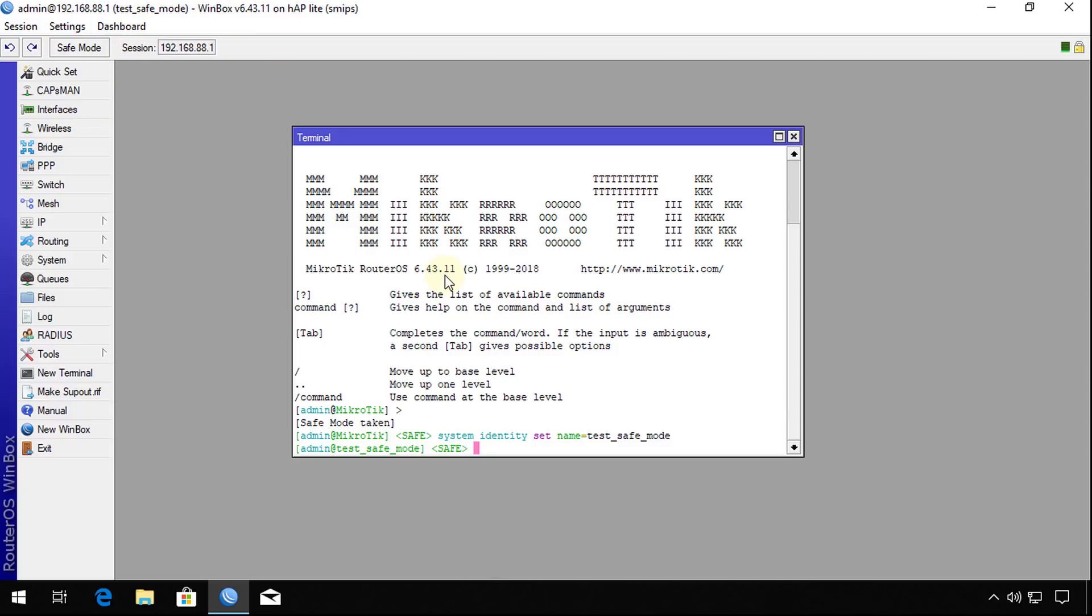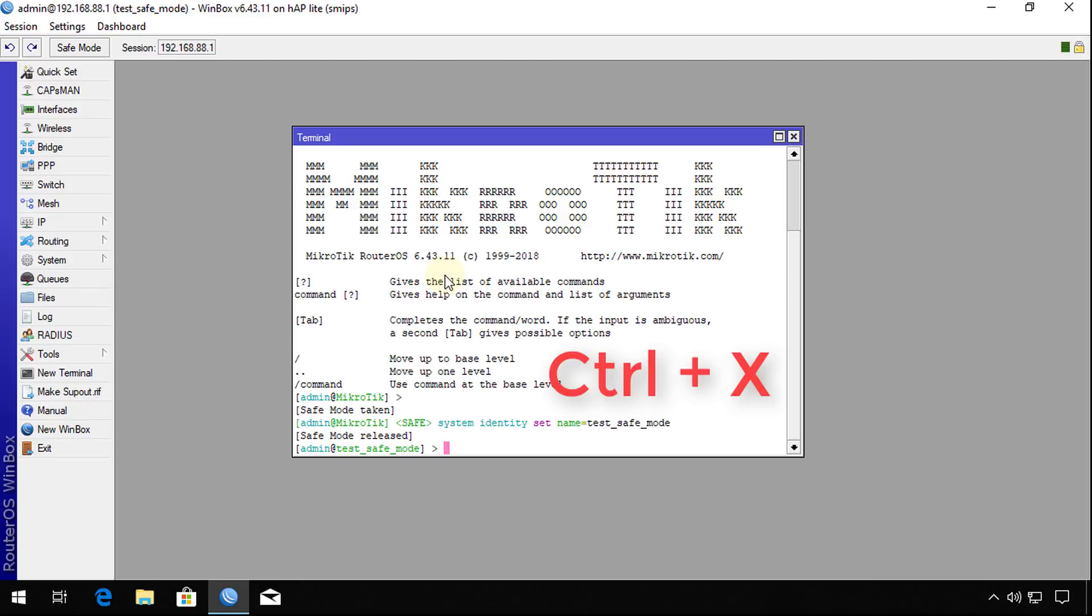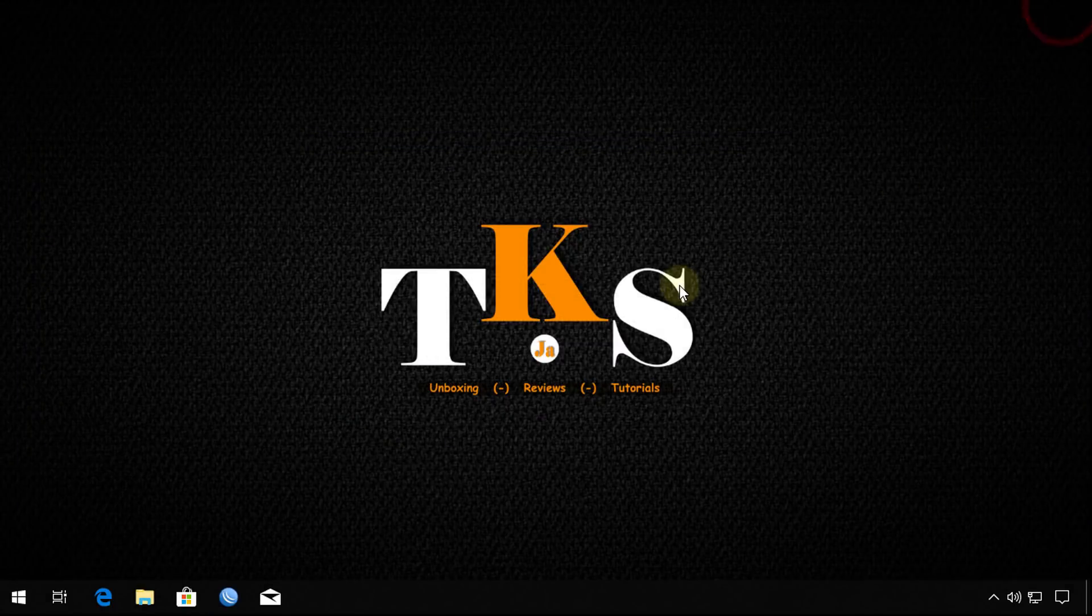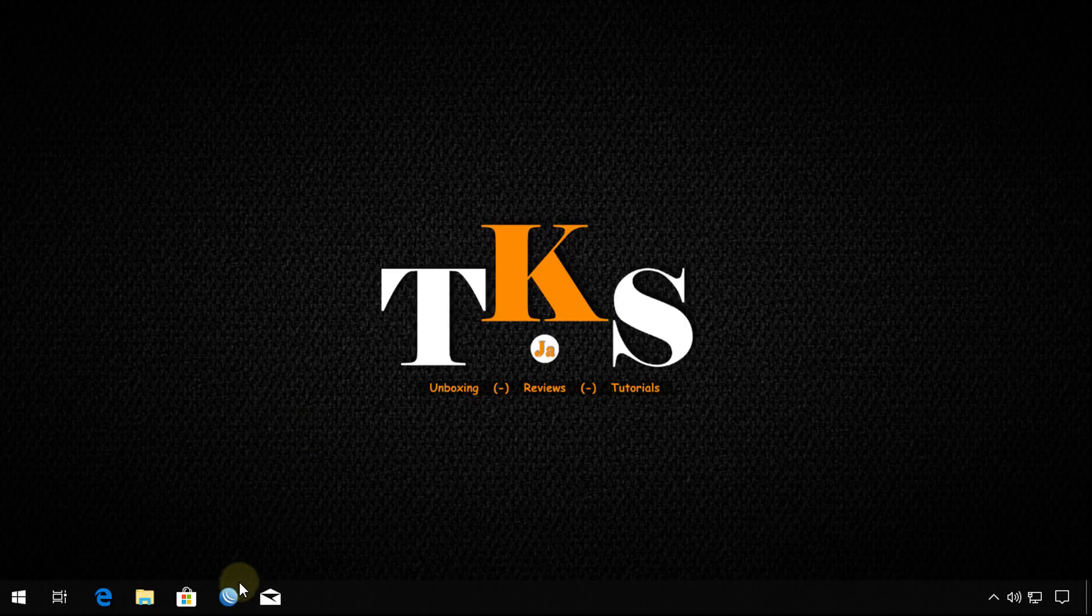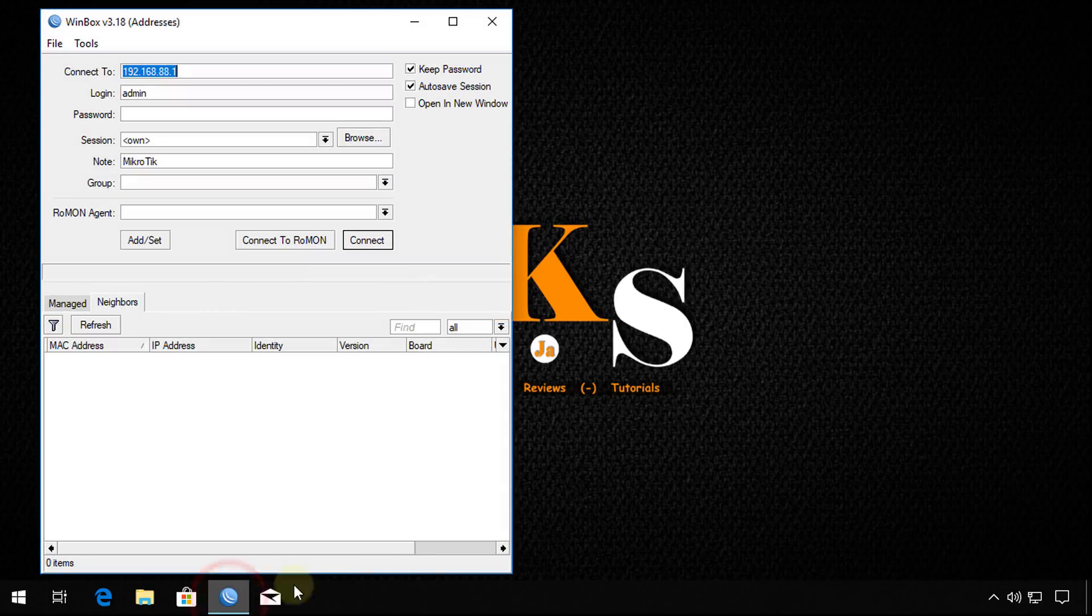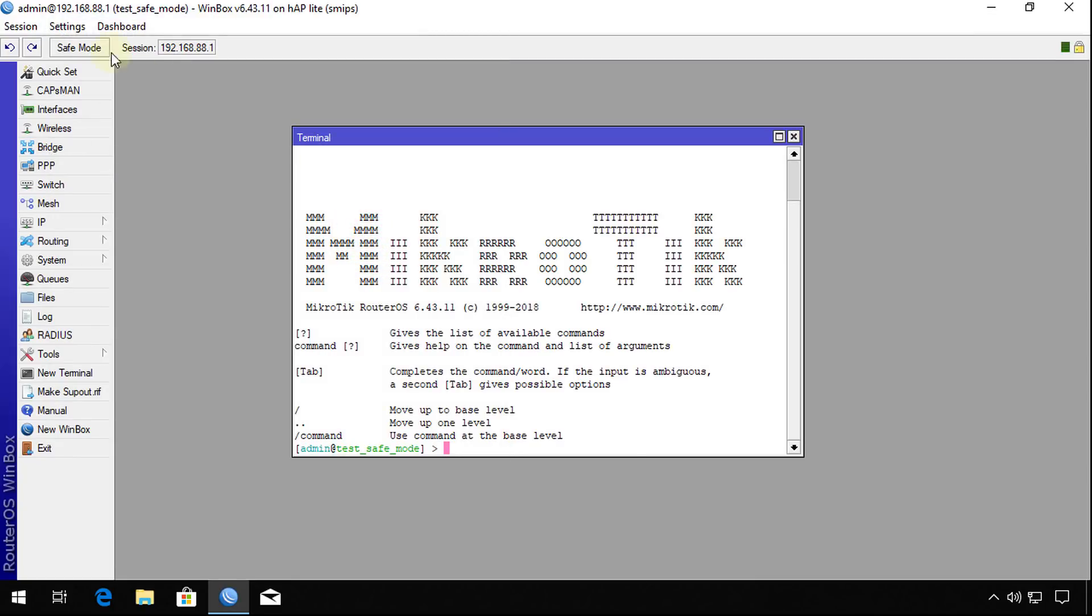If I press Control X this time and close out of the interface, then go back, it will save the changes. It comes back in with the new name of the router. So after exiting safe mode, all the changes are written to the router.